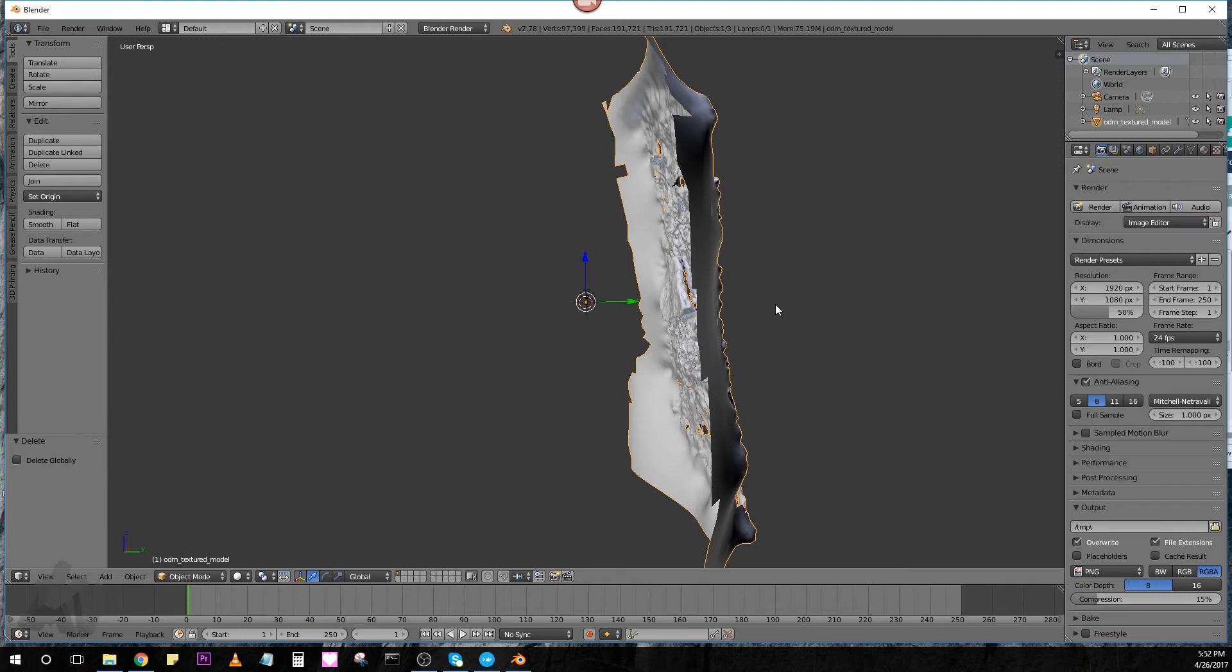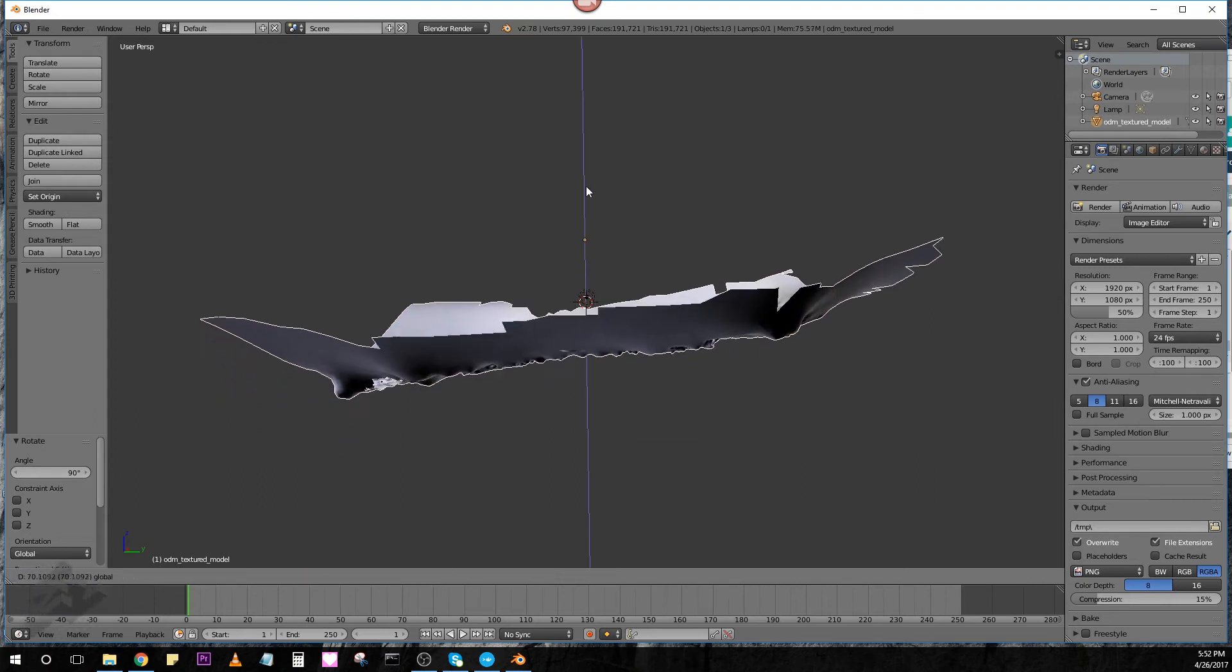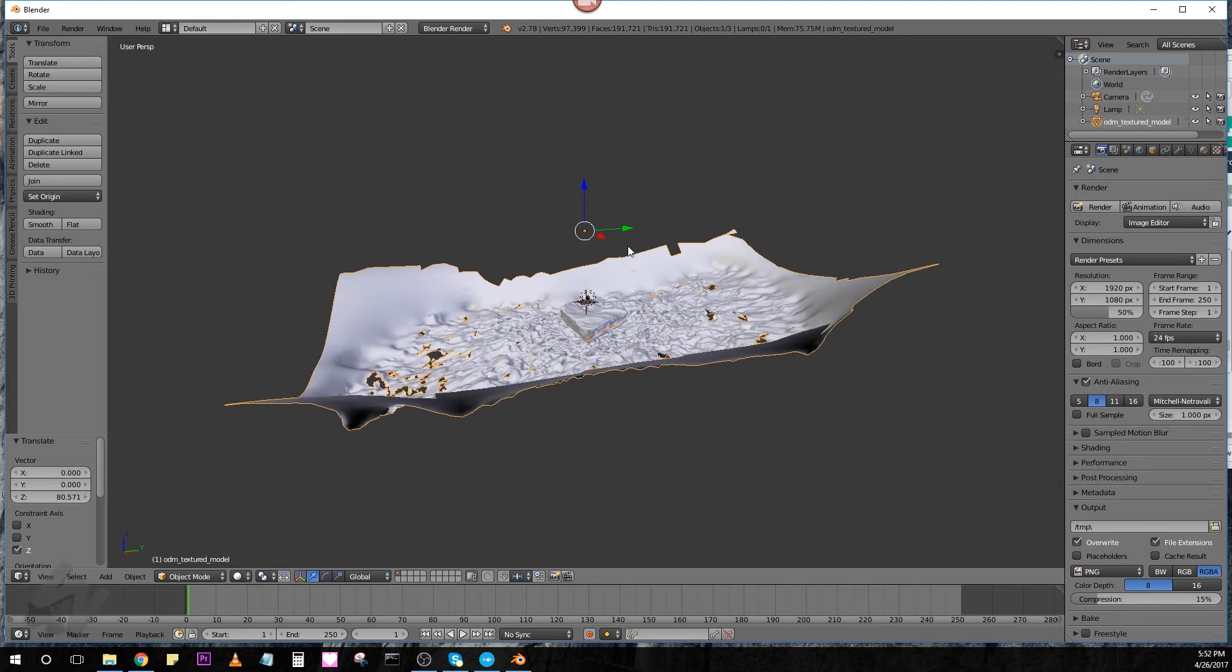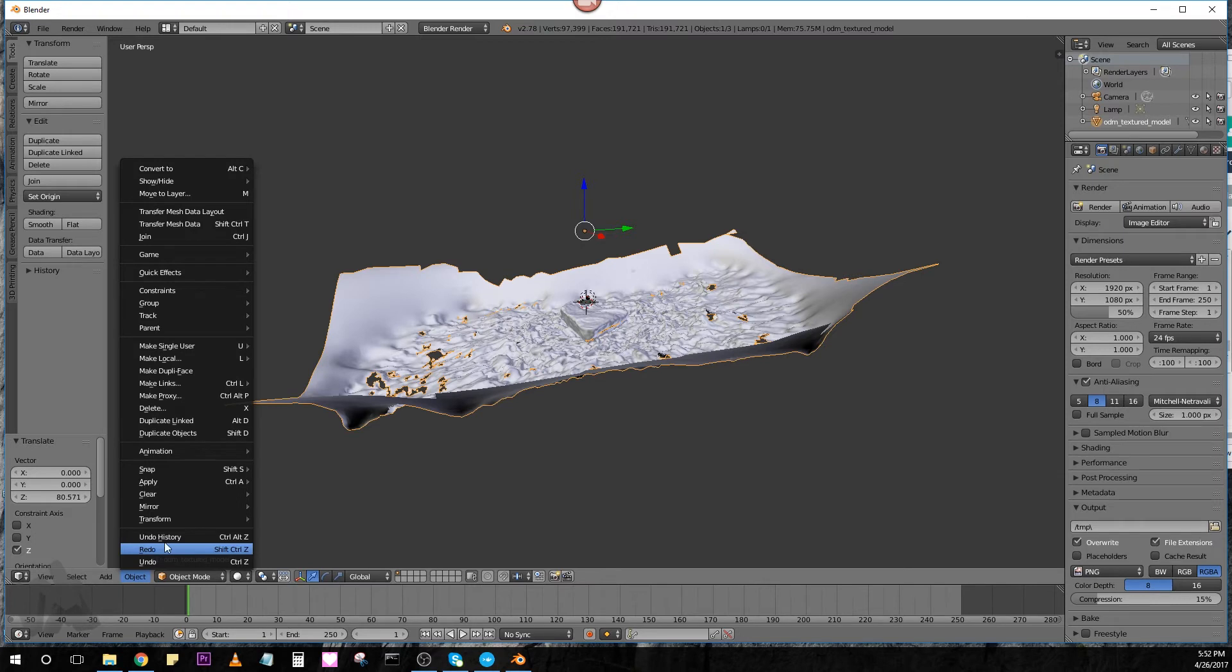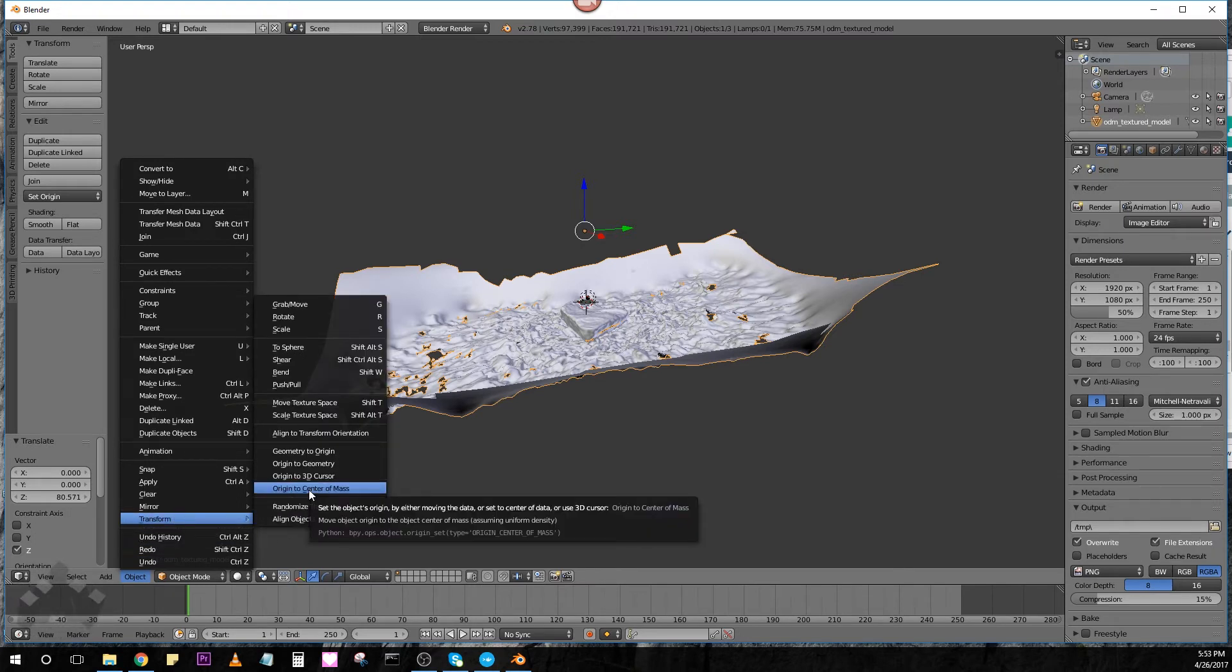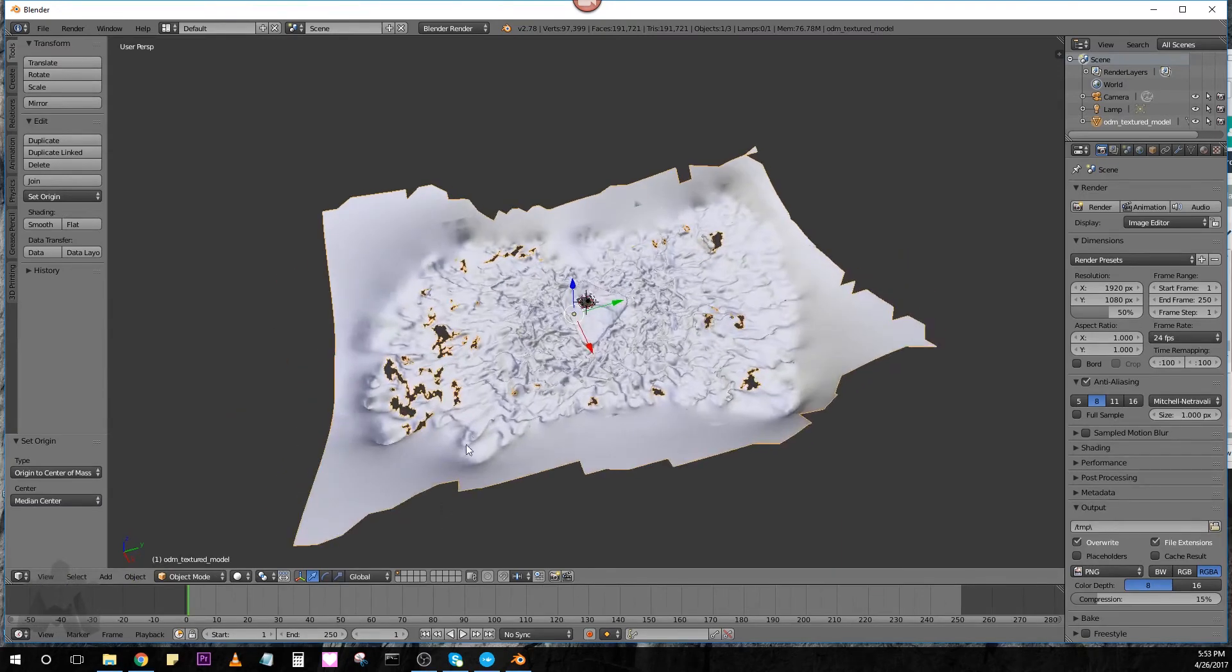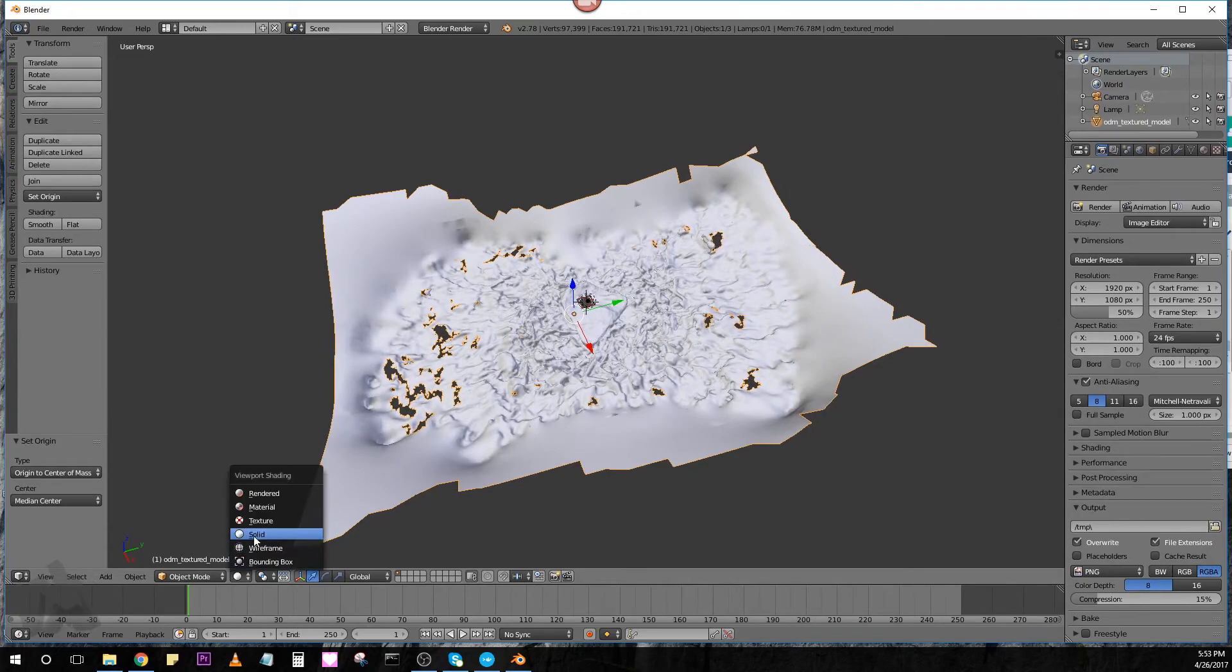And then we're going to change the, right now the origin point is fairly, a fair distance from the model. So, we'll go Object, Transform, Origin, Center of Mass. That works. And let's take a look. Actually, we should show you the texture on this. So, right now it's set to Solid View. Let's move it to Material.